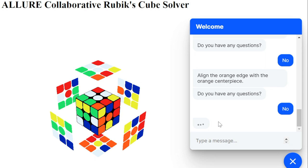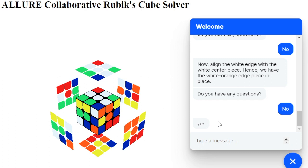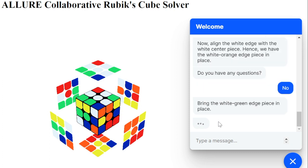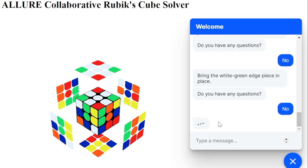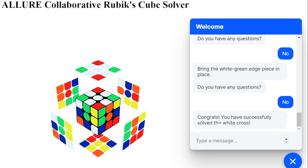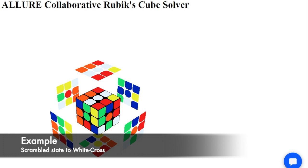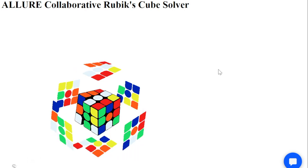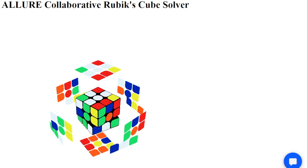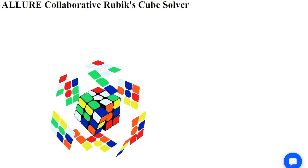Further, we want to bring the white-orange edge piece in place by turning the right face clockwise. Finally, we bring the white-green edge piece in place by turning the front face clockwise. We have now solved the white cross for the Rubik's Cube. Here is another example of Allure solving a scrambled Rubik's Cube for the white cross. Thank you.